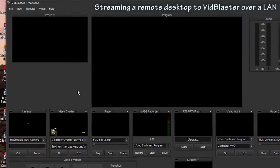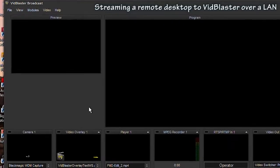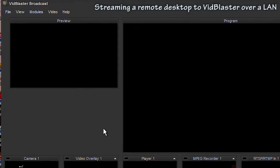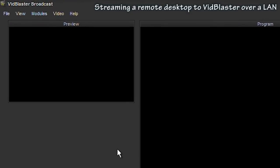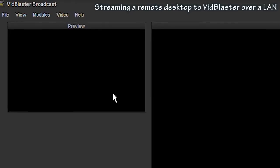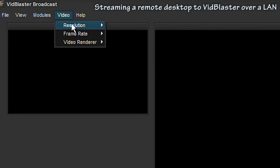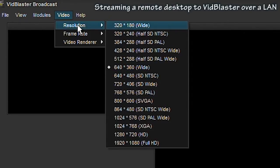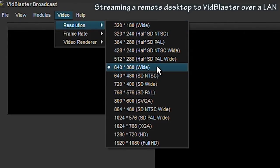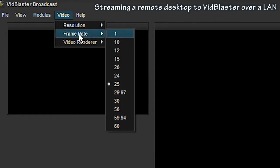Once in VidBlaster, go to the video menu and make sure the settings match the settings that we used on the transmission side, in this case 640 by 360, and that the frame rate also matches, in this case 25.